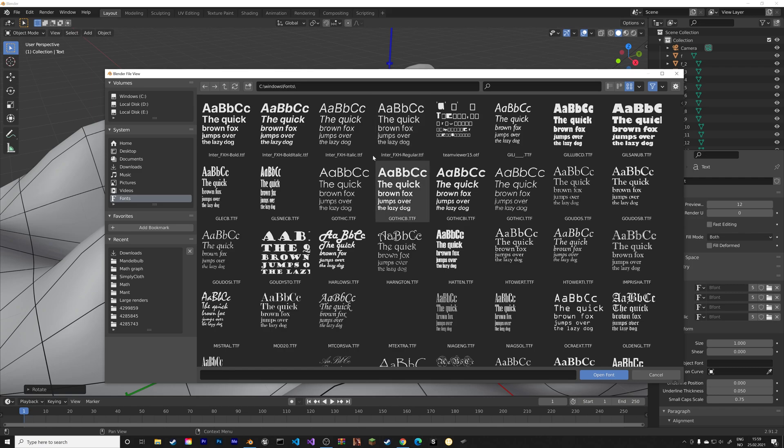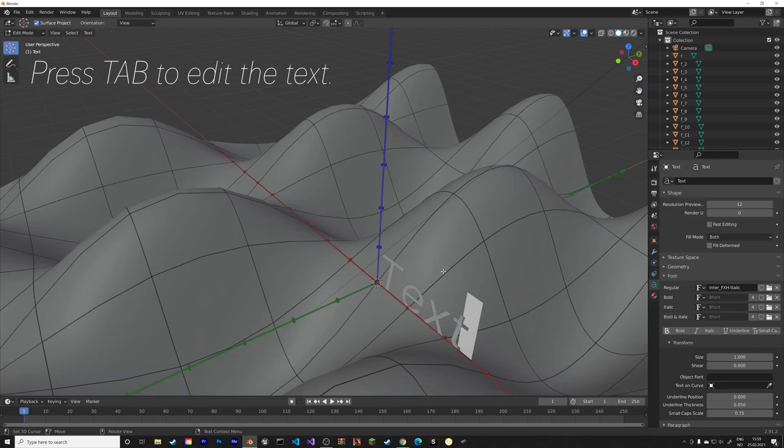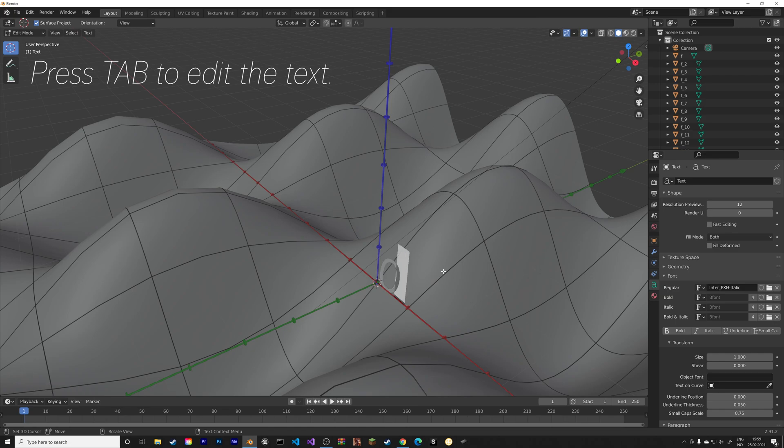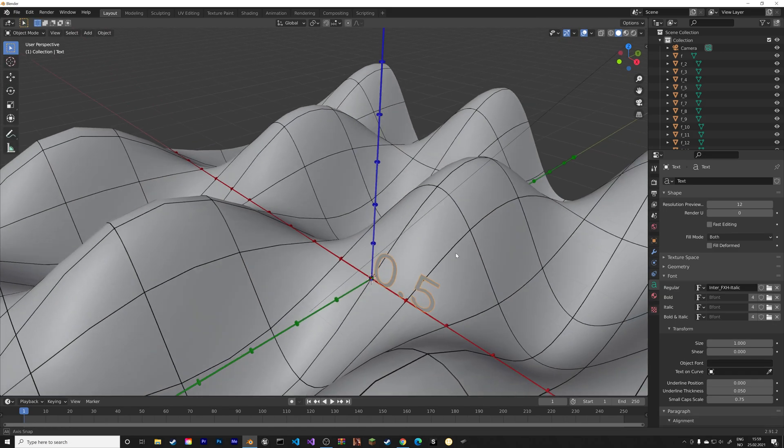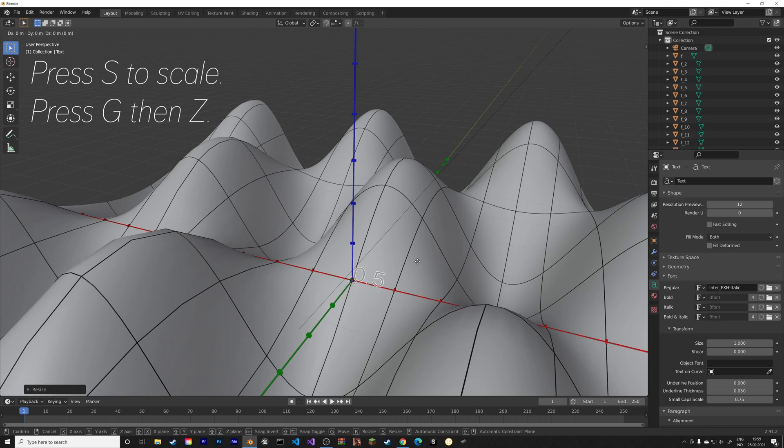And you can also change the font under the font settings. And select this one, for example. Then press Tab to change the text. And then we have 0.5 and so on.